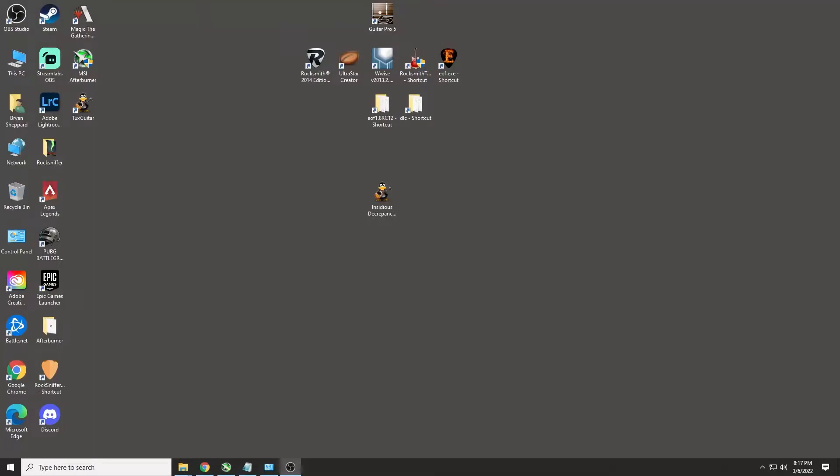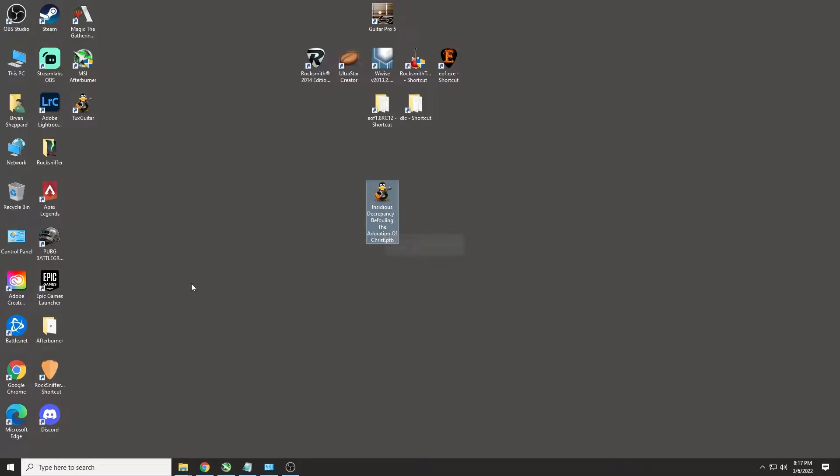Hey guys, so today I decided to install TuxGuitar on my computer because I want to change over these tabs that I have that are in PowerTab to Guitar Pro 5 so I can import them into Editor on Fire properly.